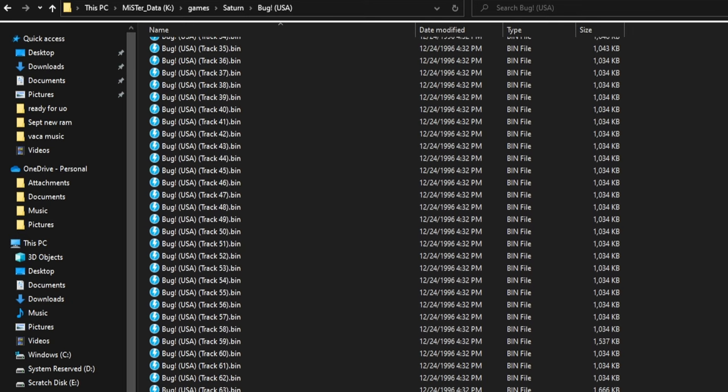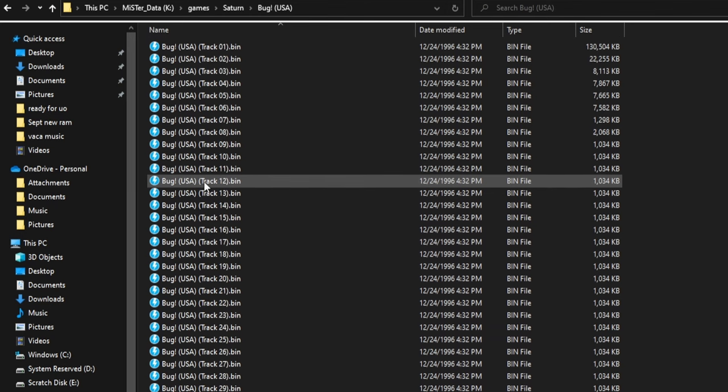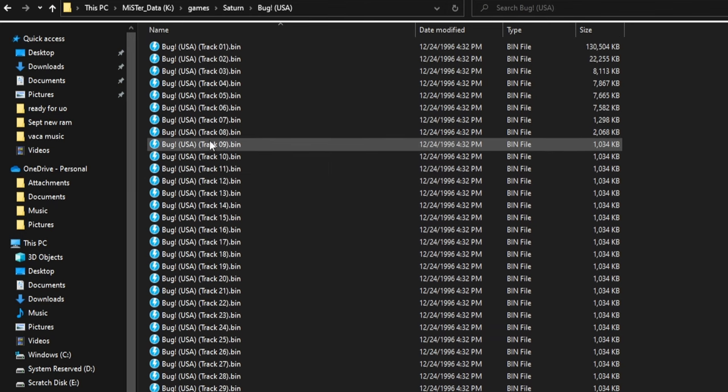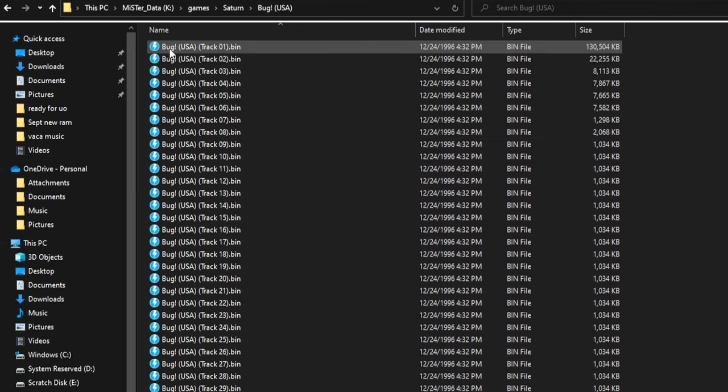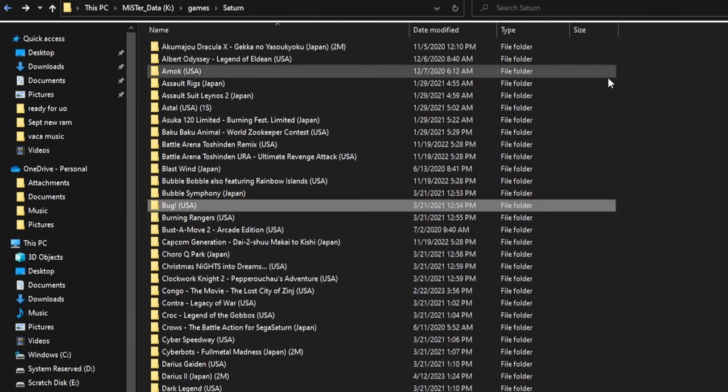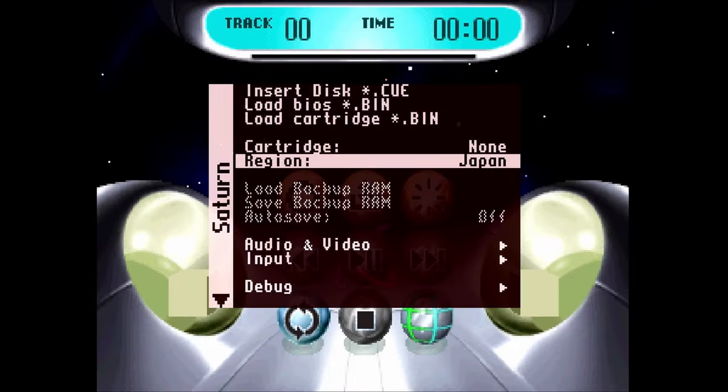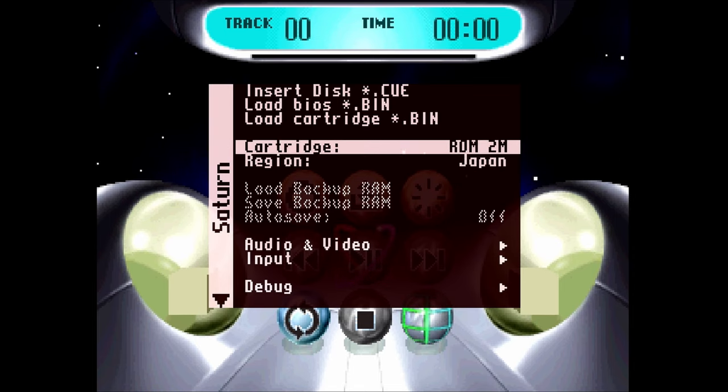It definitely saves you on some storage space, doesn't affect performance whatsoever. If you go BIN/Q, some games have one Q and a couple BINs. Some games have one Q and like over 60 BINs. It's going to be variable, but BIN/Q or CHD will be 100% fine either way.